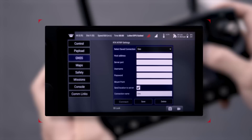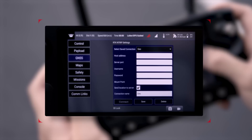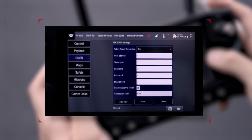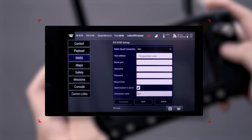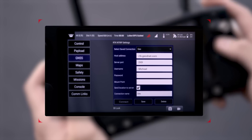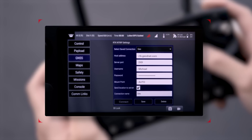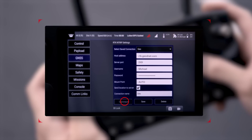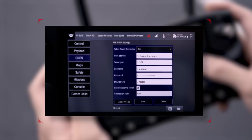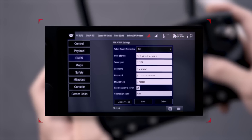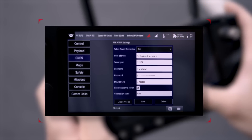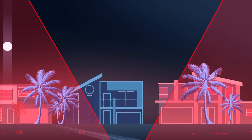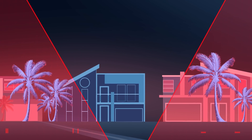Go to the GNSS settings page on the controller and make sure that RTK is enabled. Scroll down to the RTK NTRIP settings and enter the RTK login credentials, including the host, port, username, password, and mount point. Once all of that information is filled out, go ahead and connect. The status should display RTK fix, confirming that the drone is receiving RTK data from GeoNet once you're clear from obstructions like tall trees or tall buildings.